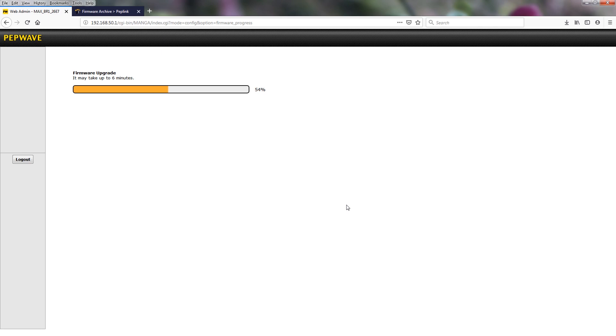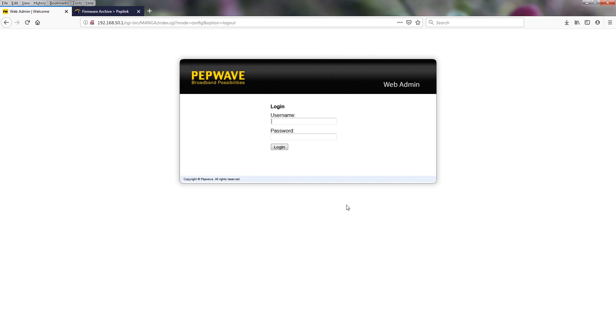And the web GUI will take us back to the login page. For the sake of the video, we are going to compress the time of this upgrade. As this is successfully upgraded, we are back at the login page. So we'll use our admin admin for the default username and password.